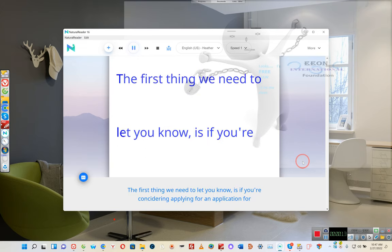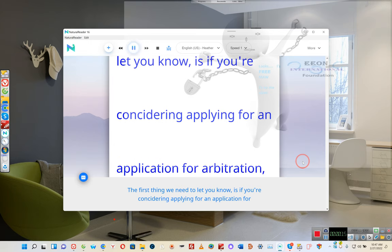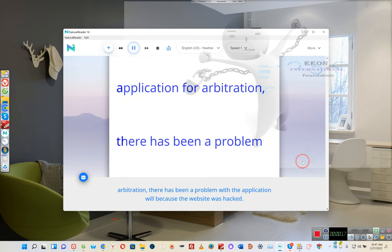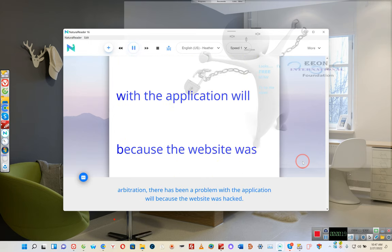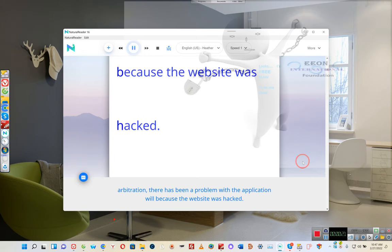The first thing we need to let you know is if you're considering applying for arbitration, there has been a problem with the application because the website was hacked.